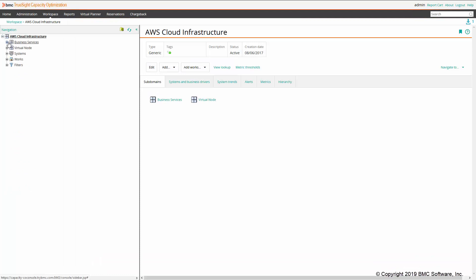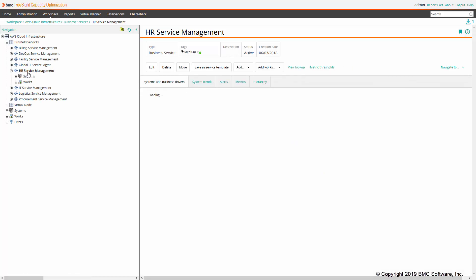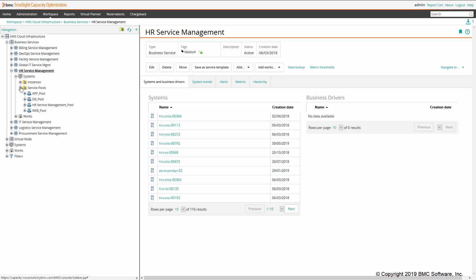Now let's jump on the TrueSide Capacity Optimization console. For this demo, I'm going to focus on my AWS Infrastructure Domain, and in particular, I'm going to focus on the business service called HR Service Management. For each business service domain, a new entry in the tree — which is the service pools folder — is created once they are added in the settings page of the business service view. As you can see here, I have four different service pools that were created on the basis of the tag type selected.